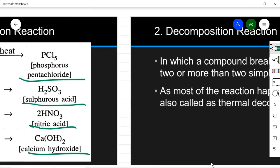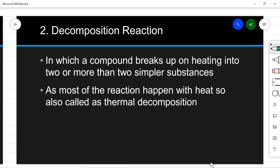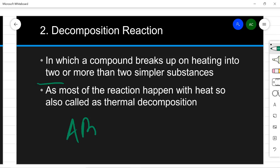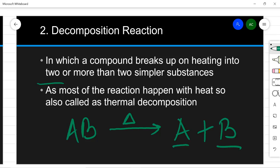Now let us see the second type — decomposition reaction. This is the opposite of combination reaction. Here, a compound breaks upon heating into two or more simpler substances. For example, if I take compound AB and heat it — the delta symbol represents heat — it will break into two products, A and B. This is how we represent decomposition reaction. In exams, always give proper chemical examples, not just the AB form.